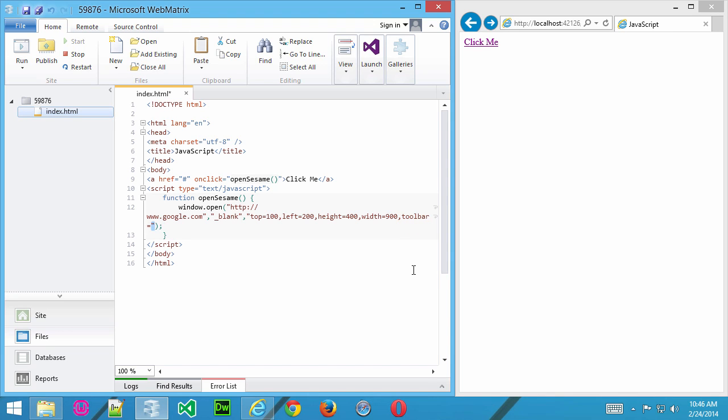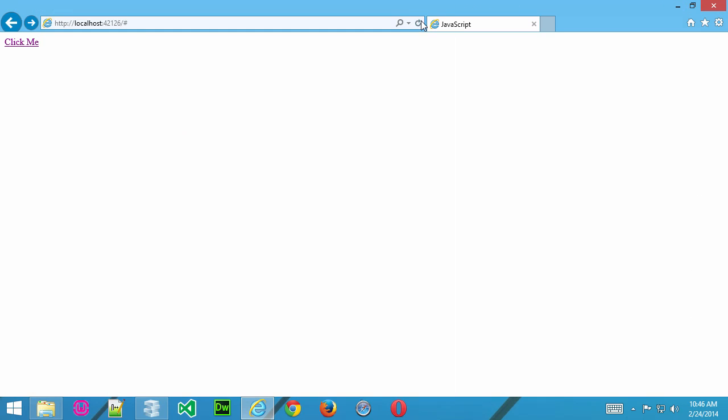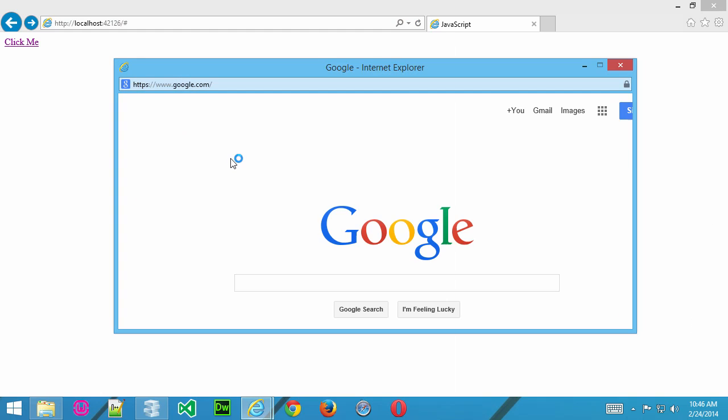Toolbar equals no. Resizable equals no. Now, if I go ahead and save that now. And, let's make this full screen. Refresh. And, click.